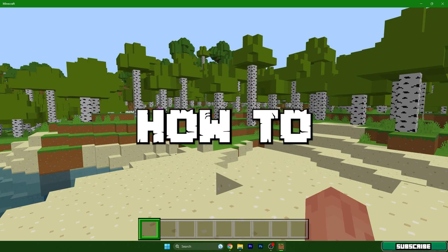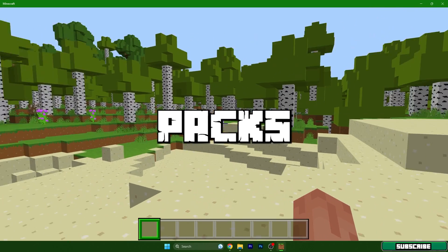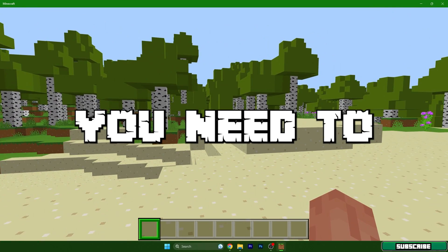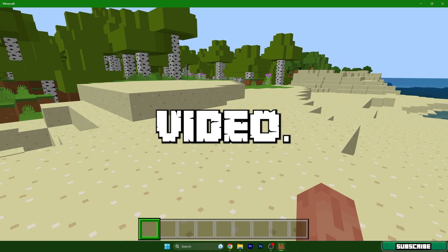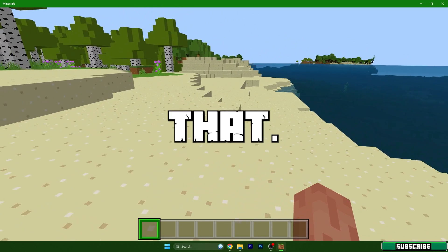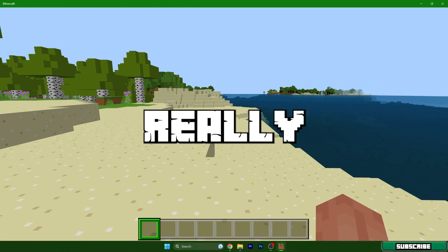If you want to know how to install texture packs in Minecraft Windows 10 Edition, you need to watch this video. I will show you exactly how to do that and it's really simple.